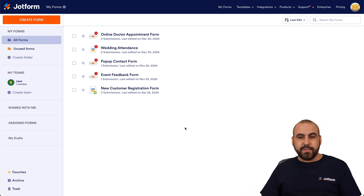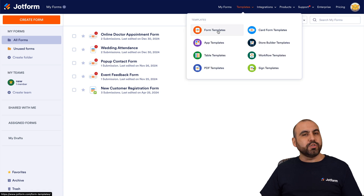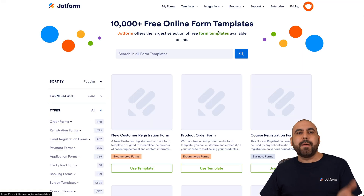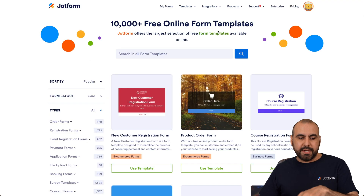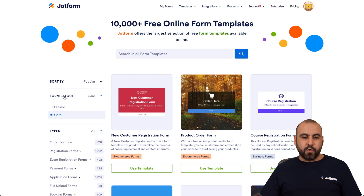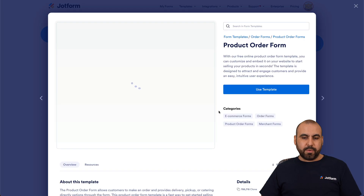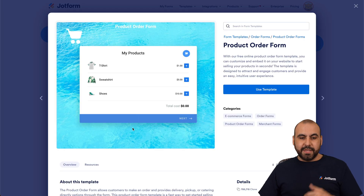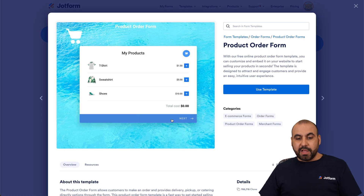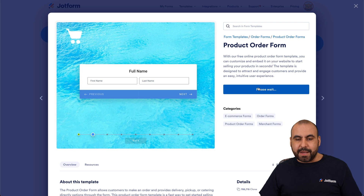First, let's go into templates. I'm going to use one of these templates to embed it on a website. I'll go into form card layout and I'll select this one right here. Let's say this is the one you like for your website, and I'm going to use this template.